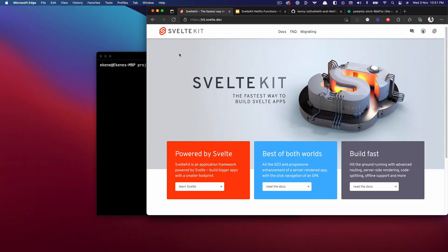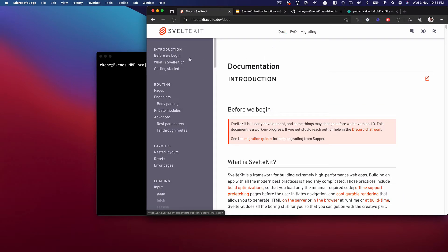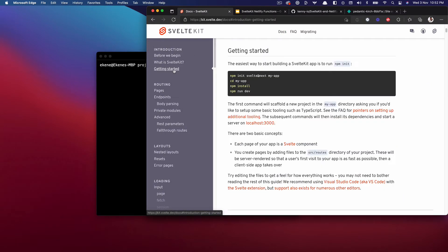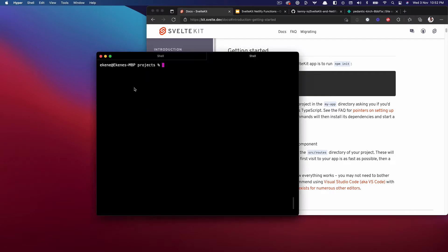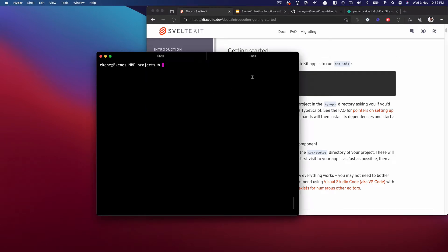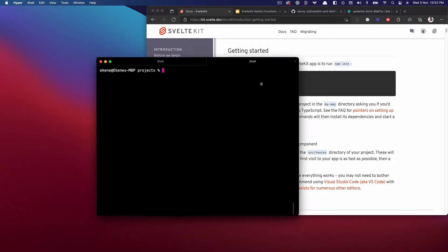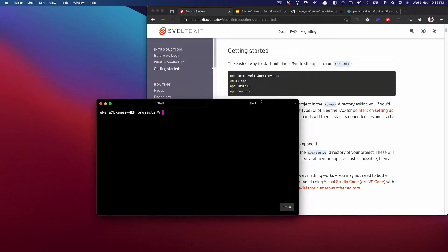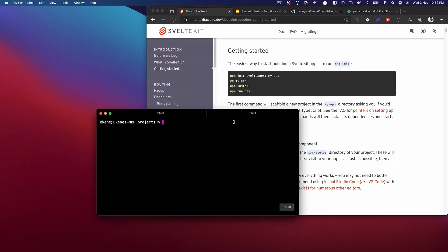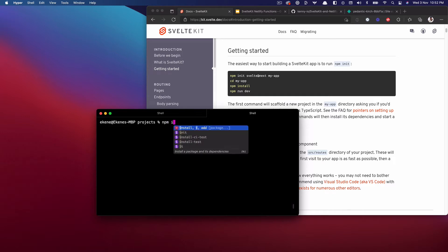But the good news is I figured out how to do it and now I want to show you how to also use Netlify functions in your own SvelteKit applications. Let's dive in. Okay, so this is the SvelteKit documentation. If we go to getting started we should see all the instructions on how to start up a new SvelteKit application.